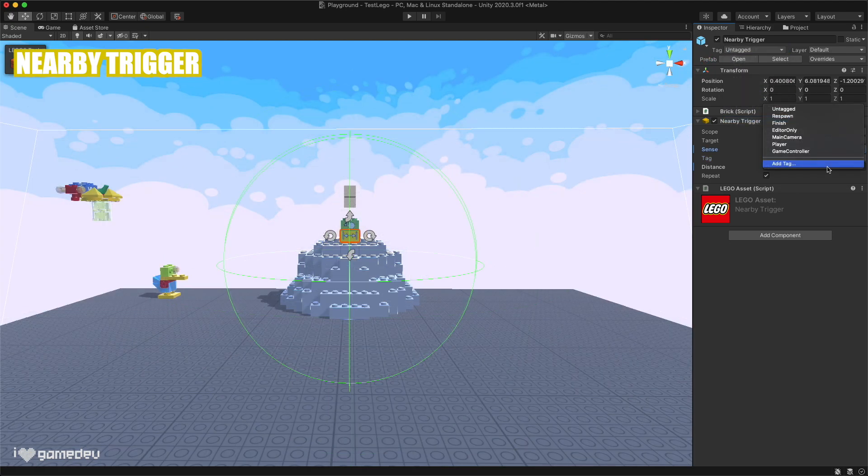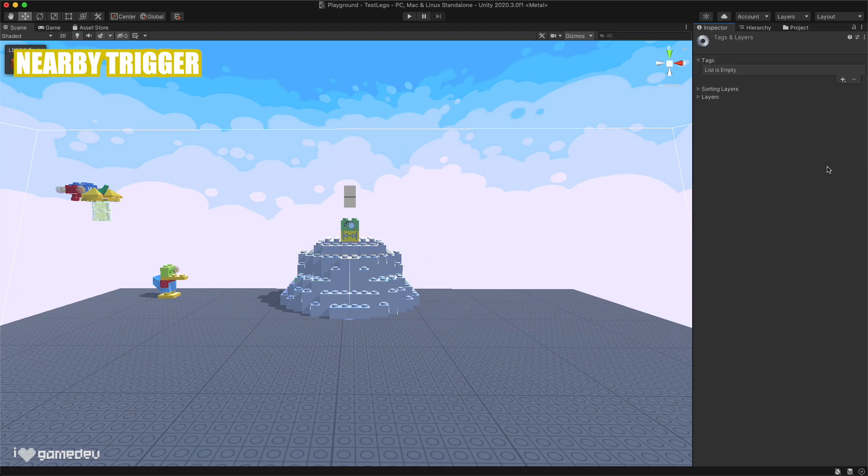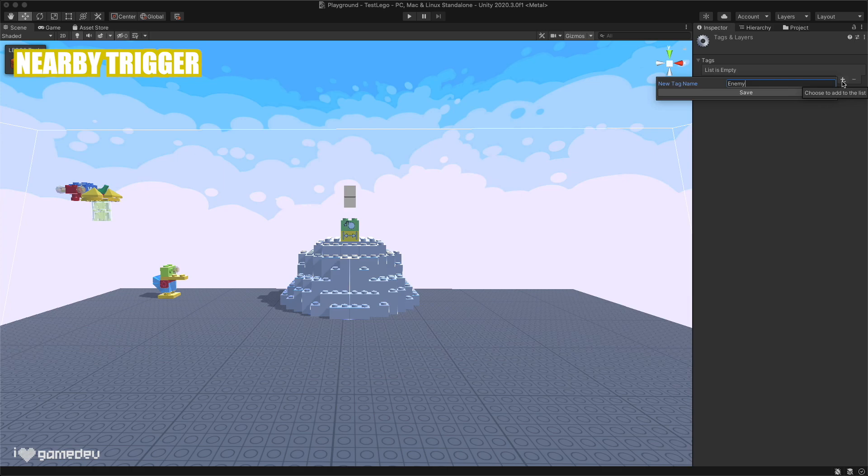In our project, maybe we only want the trigger to activate when an enemy is within the nearby proximity. We can use tags to group all enemies under an enemy tag.